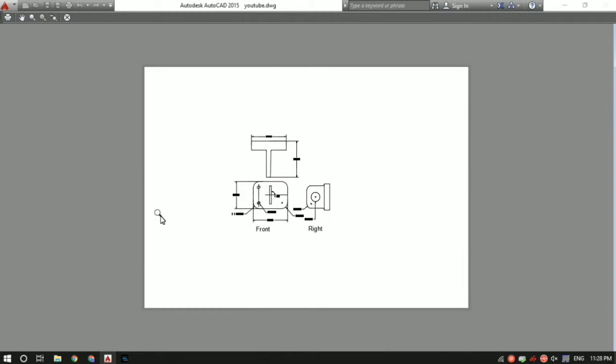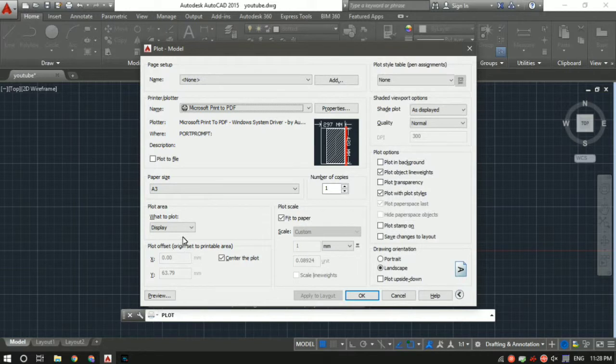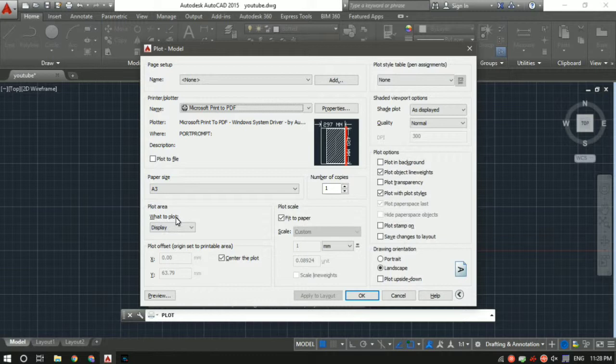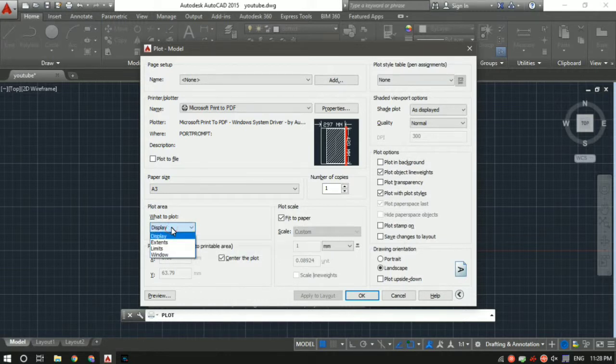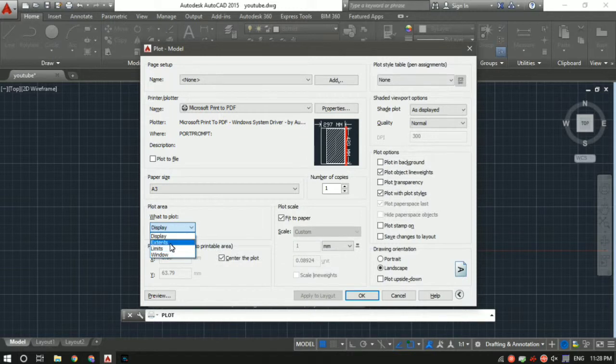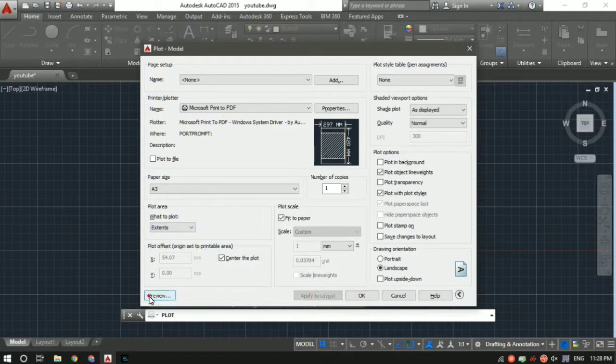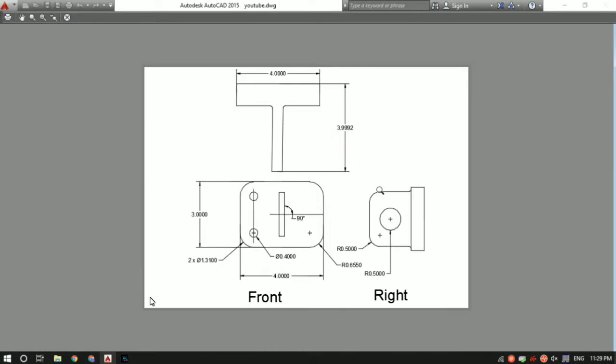I'll press the Escape key. In the plot area where it says what to plot, it is already selected as 'display'. I'll click on it and select 'extents'. Again click on apply and then preview. Okay, so this looks much better.